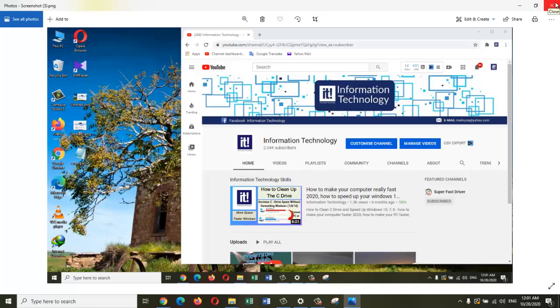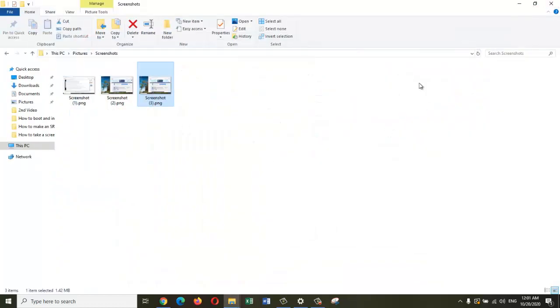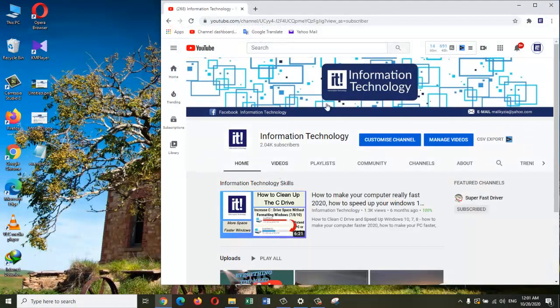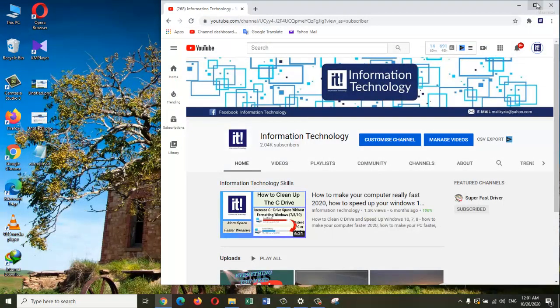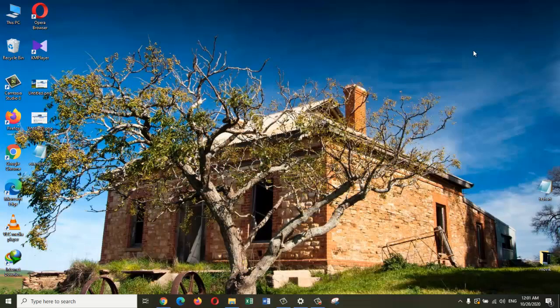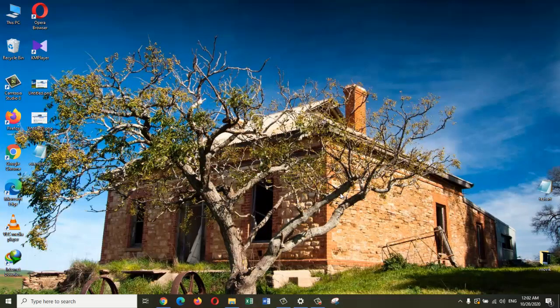Today I showed you two different ways you can take a screenshot. One of them is with the Snipping Tool app, the other is using your keyboard and hitting the Print Screen button combined with the function key. Hope this video has increased your knowledge of how to take a screenshot.